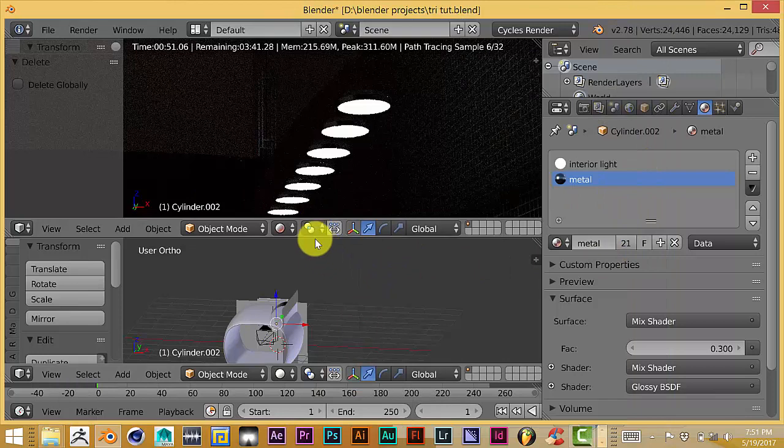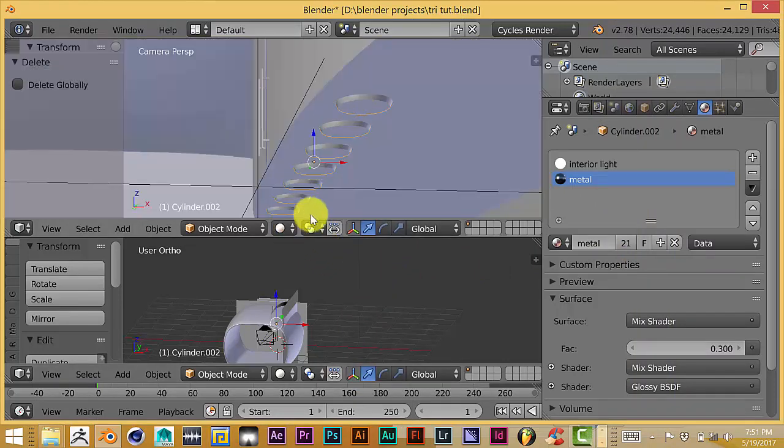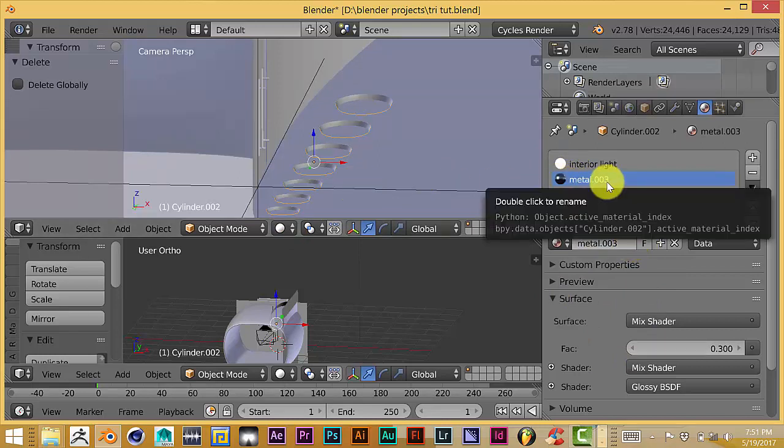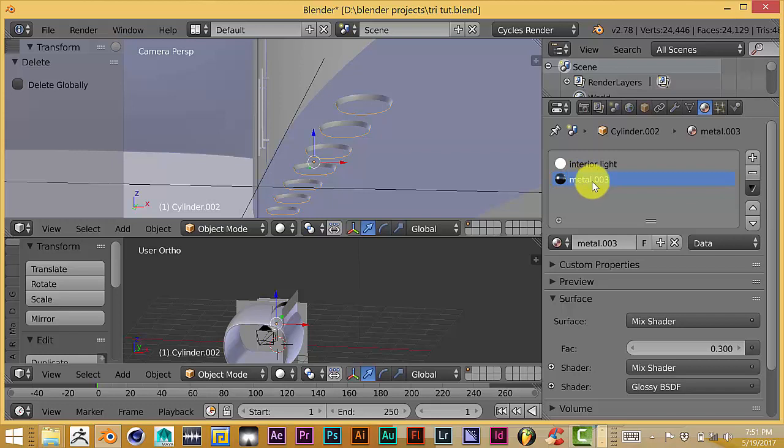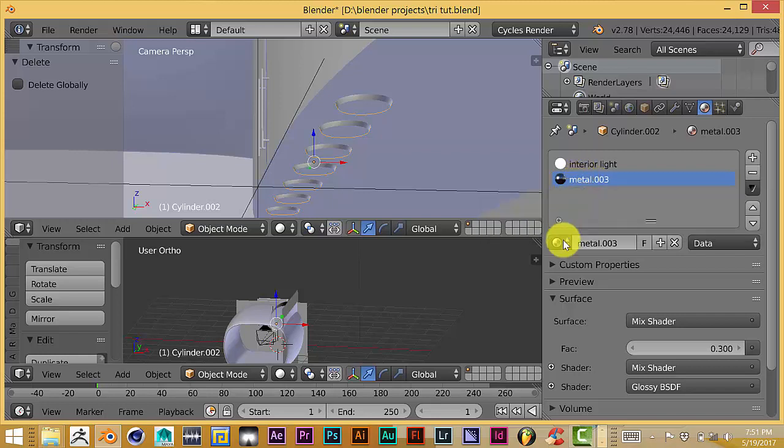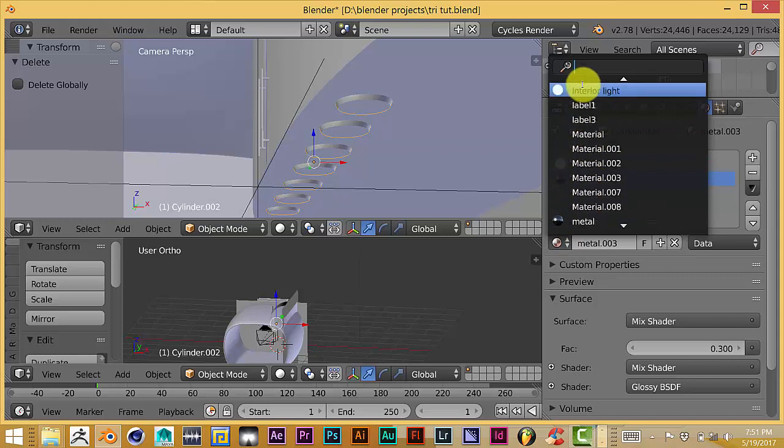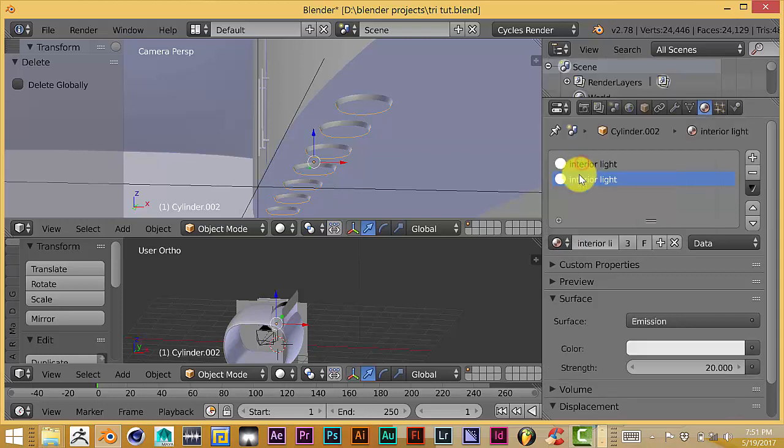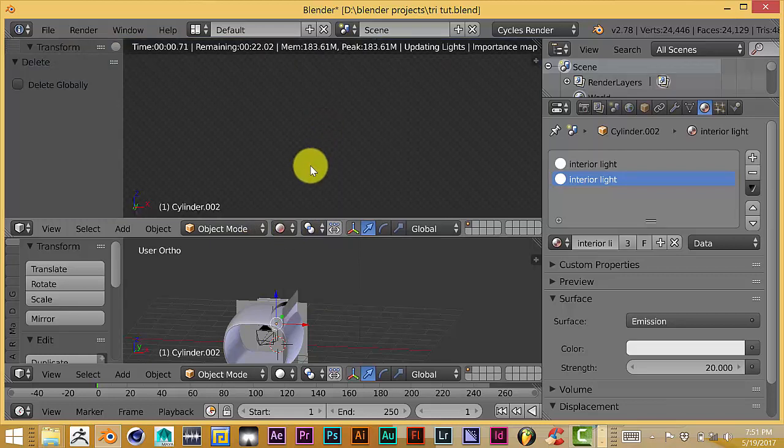Now I'm going to go back to the solids view in the viewport, and I'm going to click this light area to turn this into its own independent object. I'm going to turn that outer material from a metal material, or a non-emission material, to an emission material. So let me click on interior light, which is an emission, and let's go back to the render viewport again.